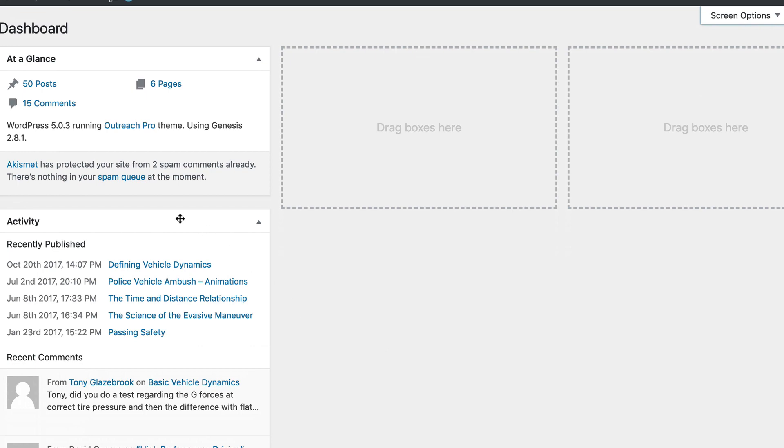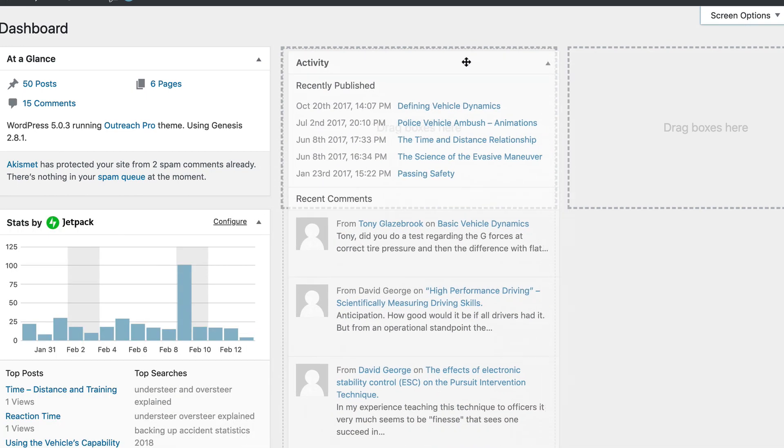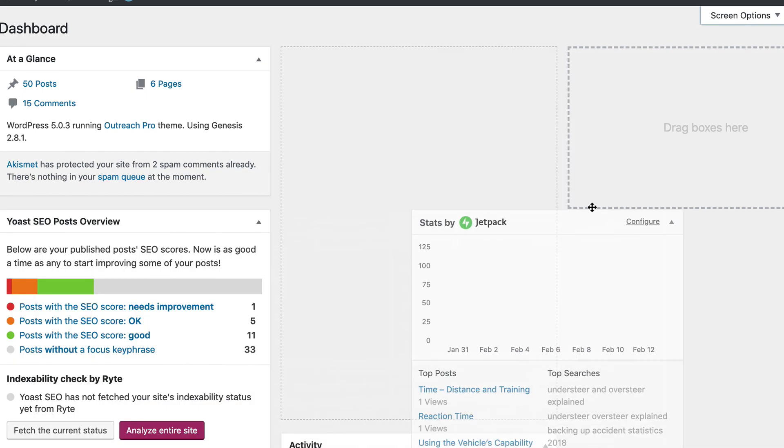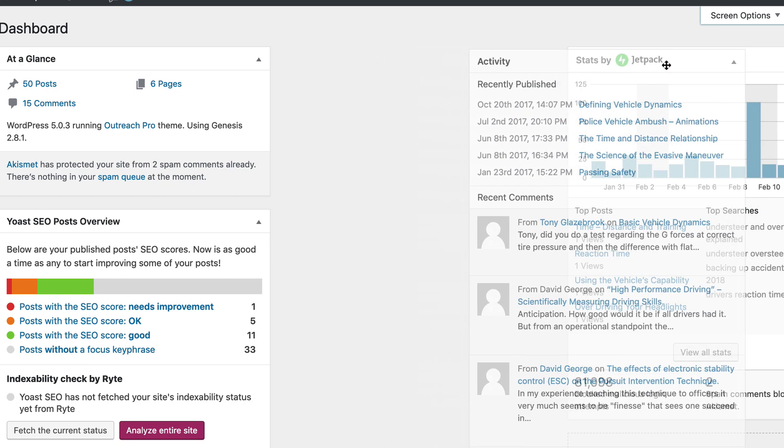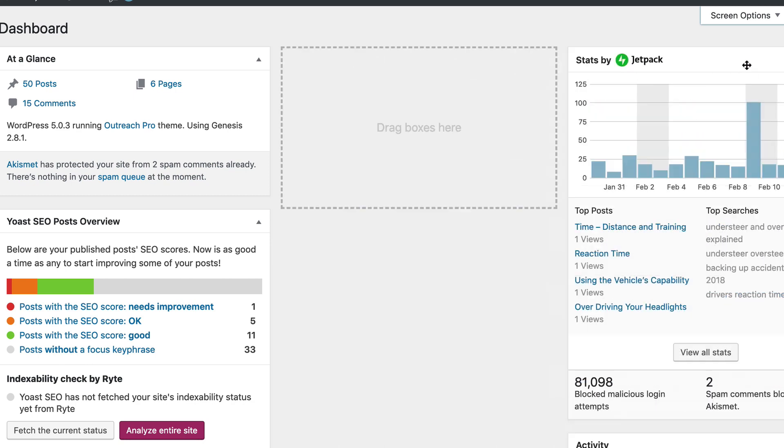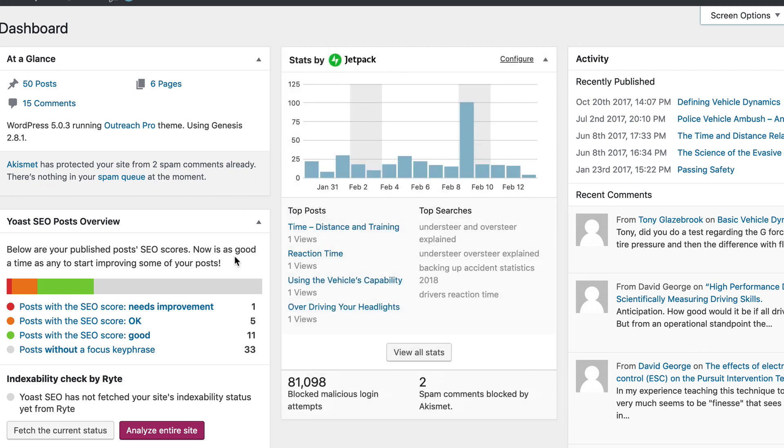So from here, I can drag up the activity, and then I can drag up my stats. And maybe I want the stats and activity to be swapped like that.